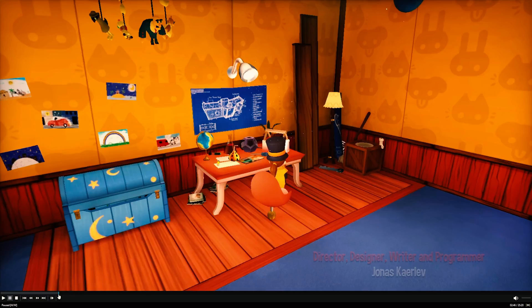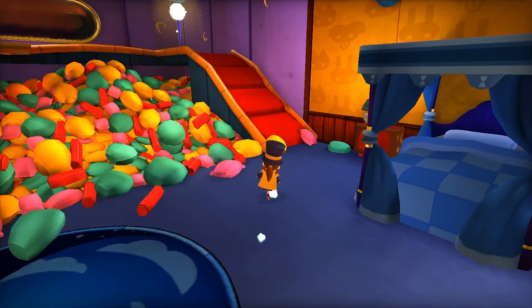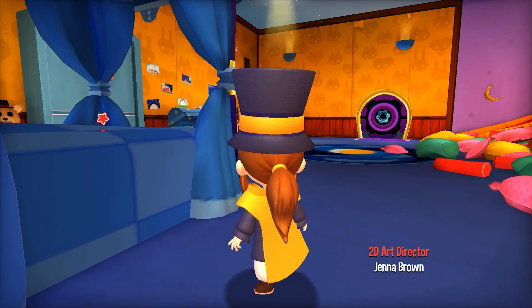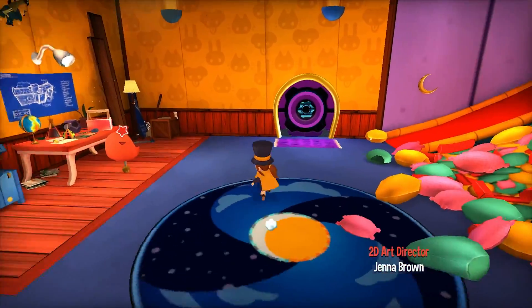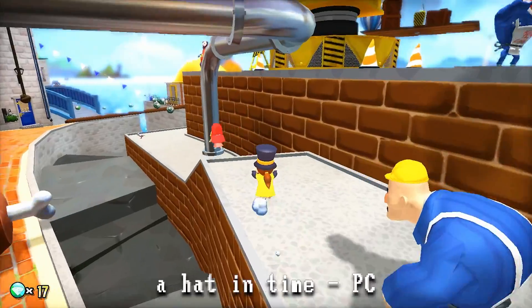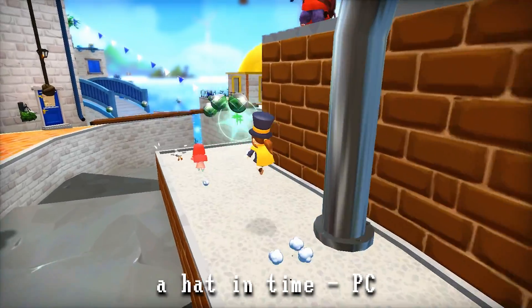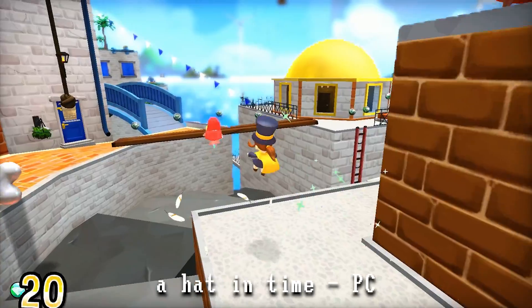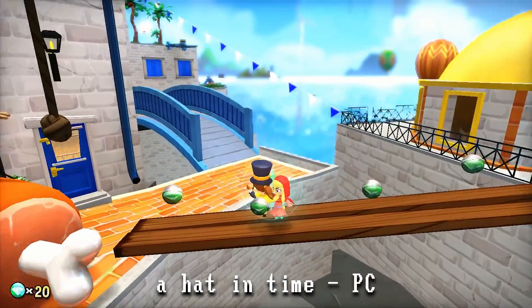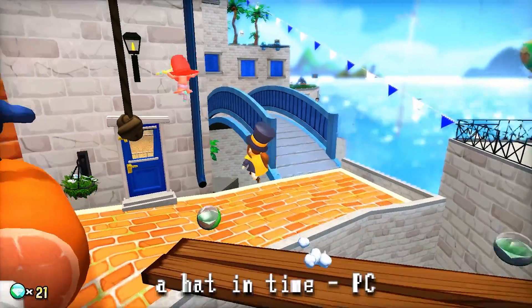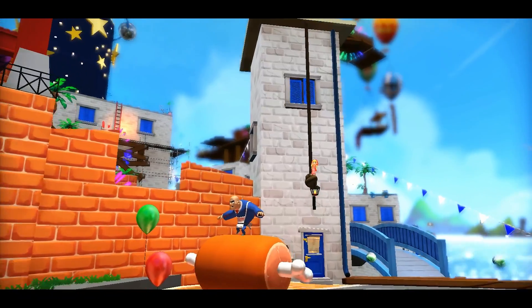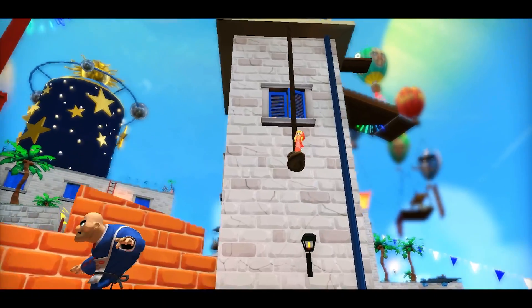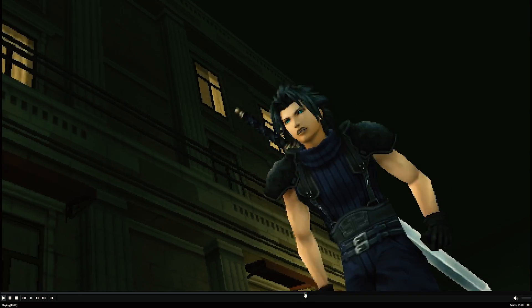We're going to check out A Hat in Time, shall we? It runs okay, but you have to run it on low. That's basically it. But you can play this game. It's a newer game. It just kind of harkens back to the days of the N64 3D platformer games. It plays okay. I mean, I think you could play it. It doesn't look amazing on low, but you can play it.